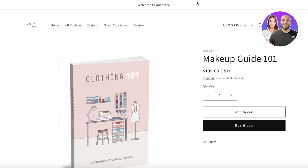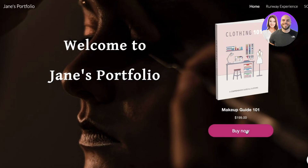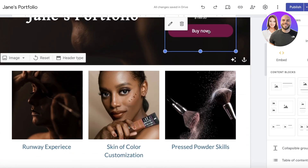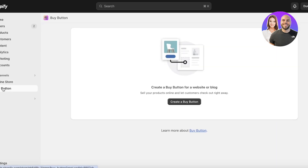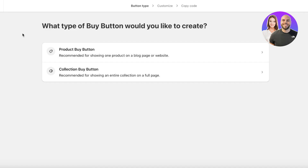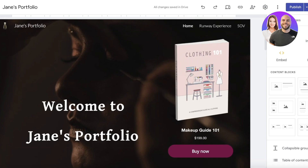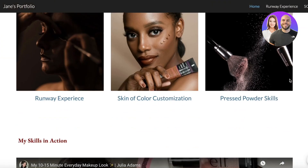Go into your product section, open the Makeup Guide product, and confirm it's functional. Check whether the buy button is connecting. If it's not connecting, go back into the Embed Code section, go into Sales Channels on Shopify, open Buy Button, and create the buy button again. It usually works the first time unless there are issues in your Shopify store.